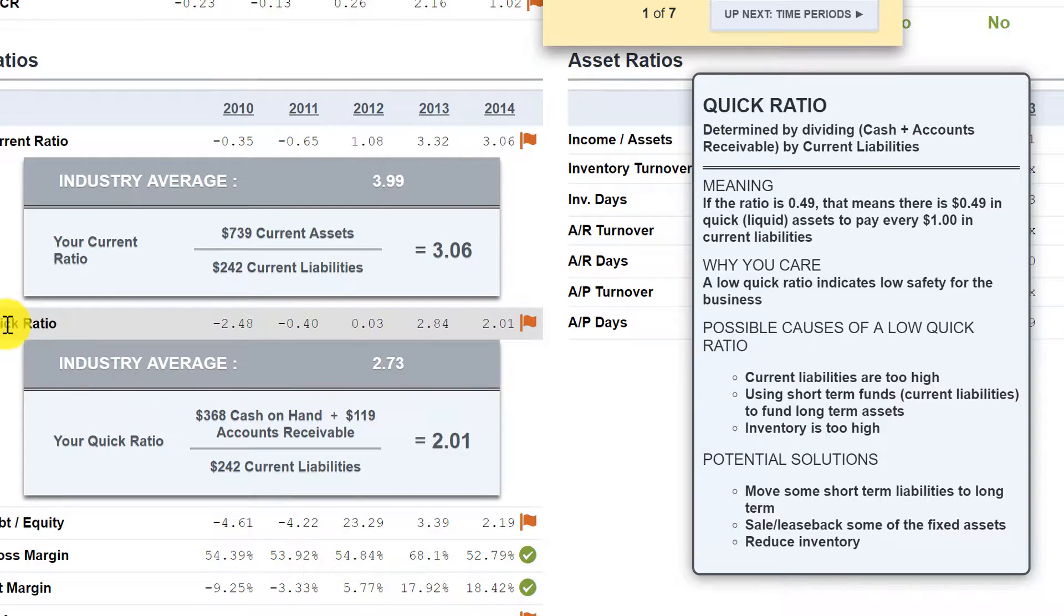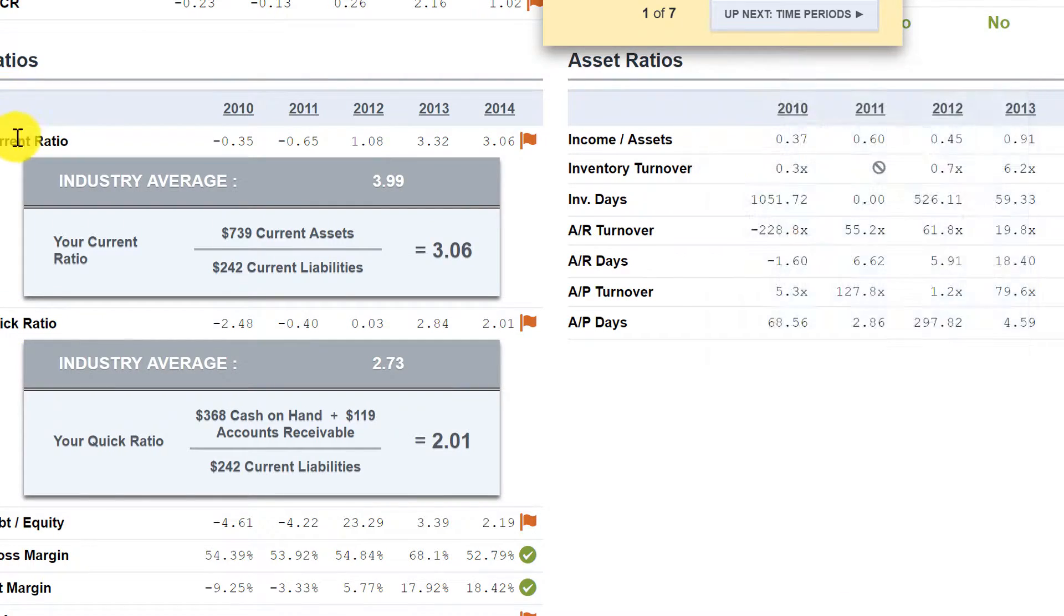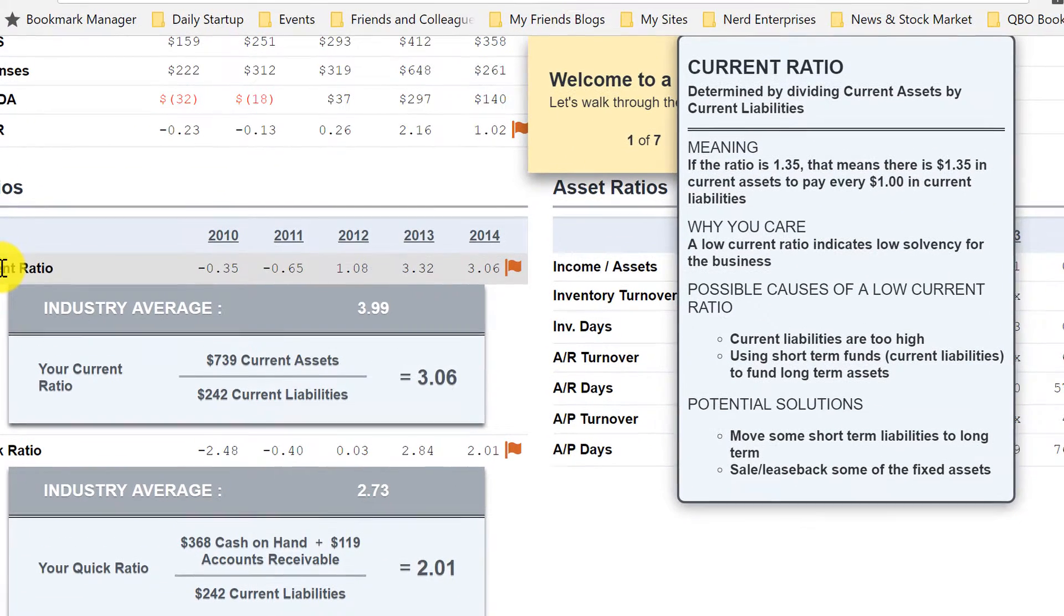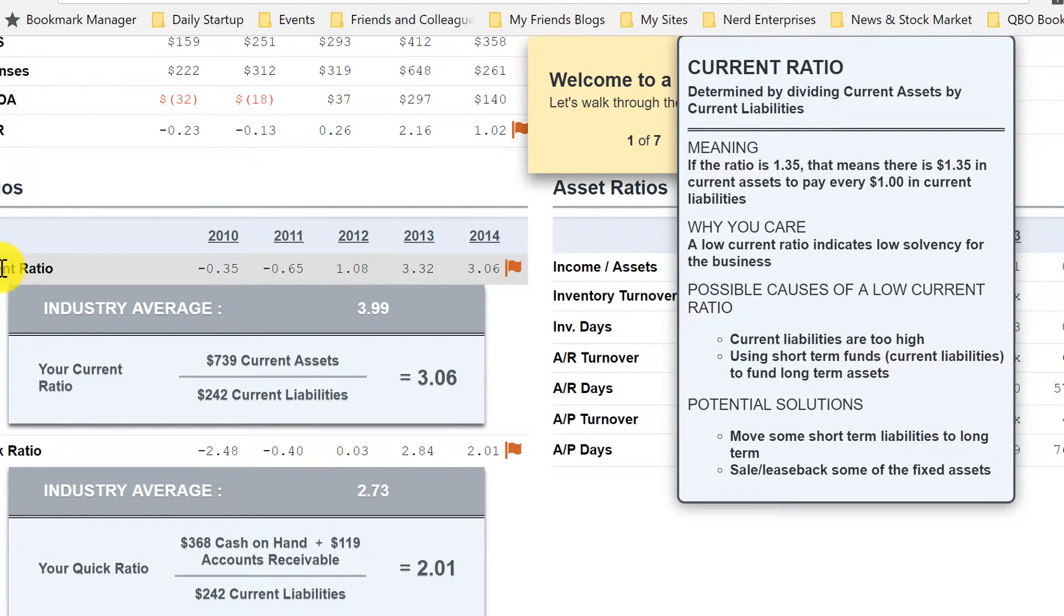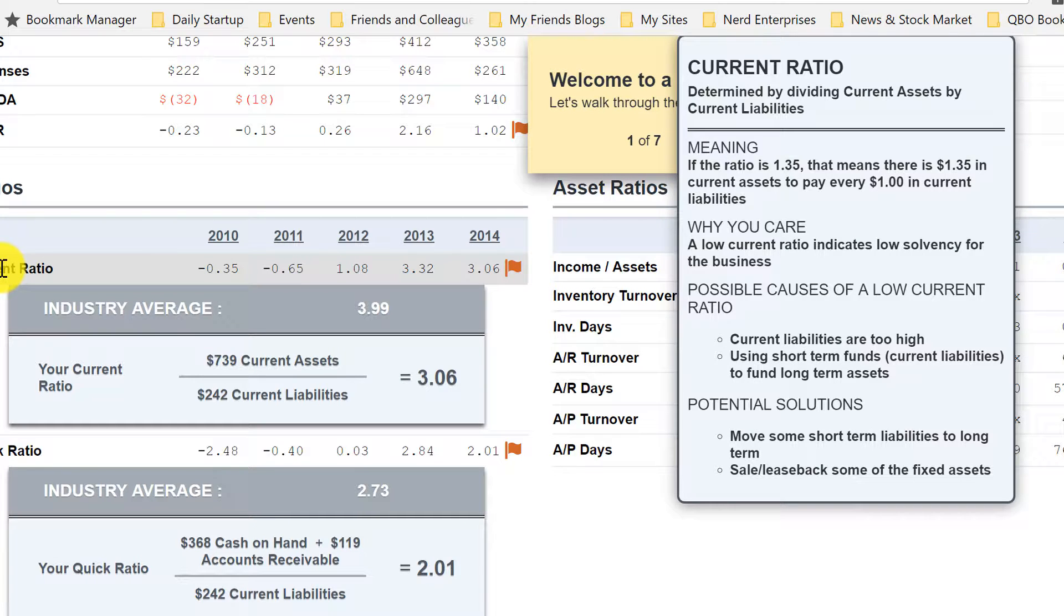If I go back to quick ratio, or current ratio for that matter, and I'll leave my mouse there for a minute so you can see it, it also gives you potential solutions. It says move some short-term liabilities to long-term or sale or lease back some of the fixed assets. Of course, you can only move short-term liabilities to long-term if it's appropriate to do so. But oftentimes it is.